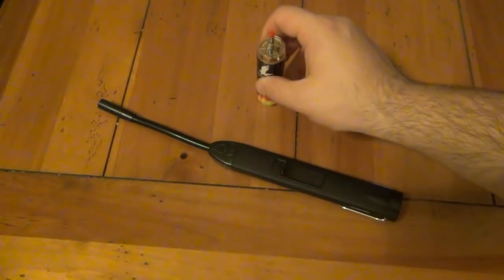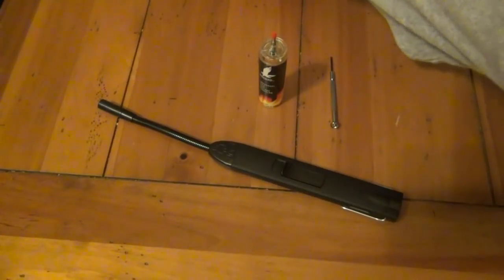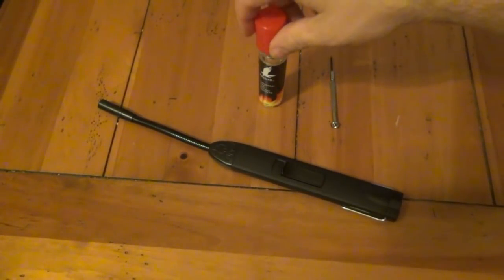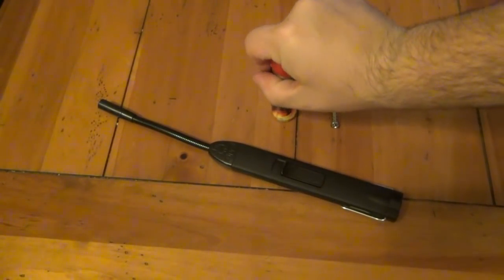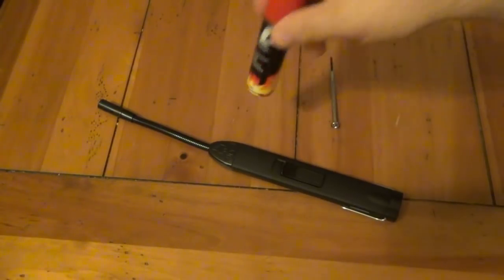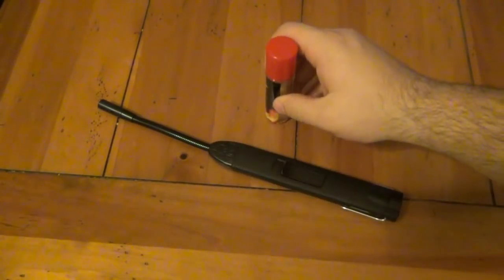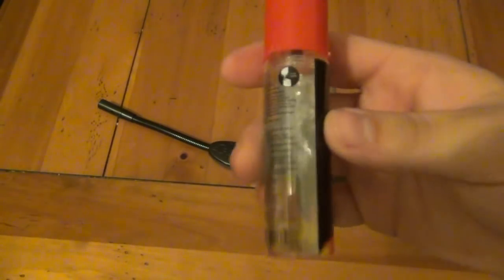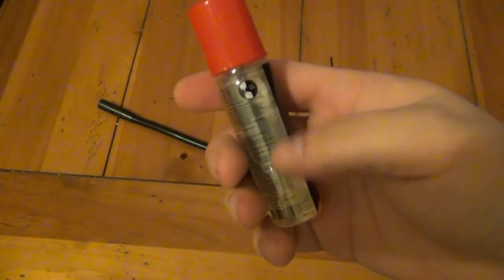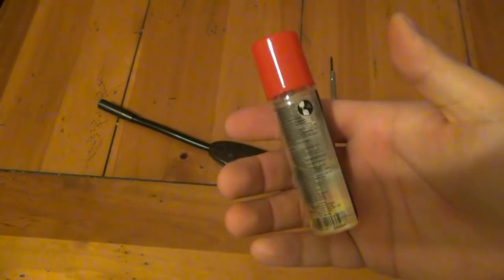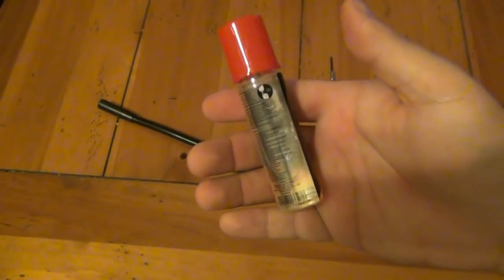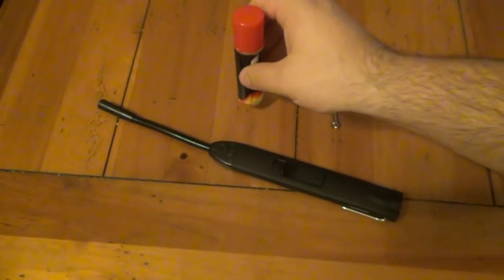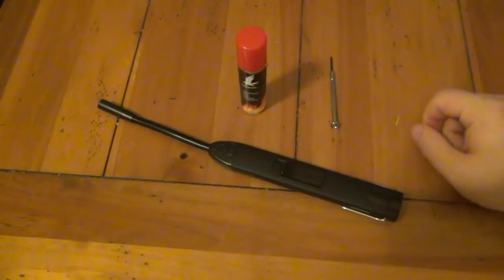When it comes to butane, do not skimp out. Pay the extra two dollars, whatever it is. Get some Zippo brand fluid. You won't be sorry. It really does make a difference because cheap butane has all kinds of little particles of crap in there and imperfect gas. It's a lot easier to clog than regular lighter fluid, so you don't want any problems with that.